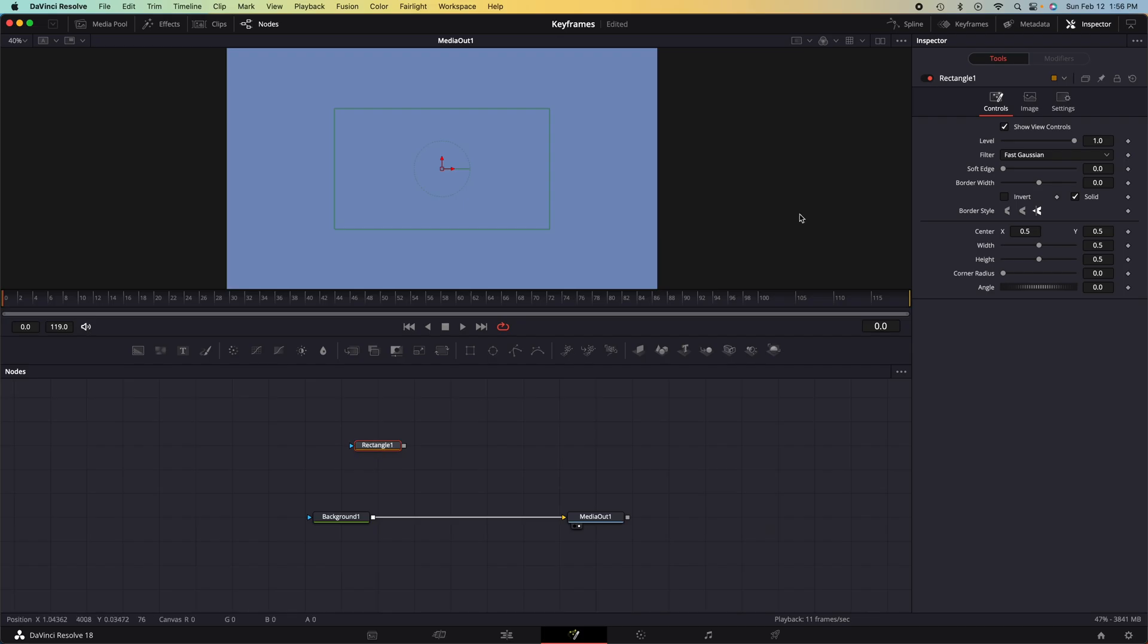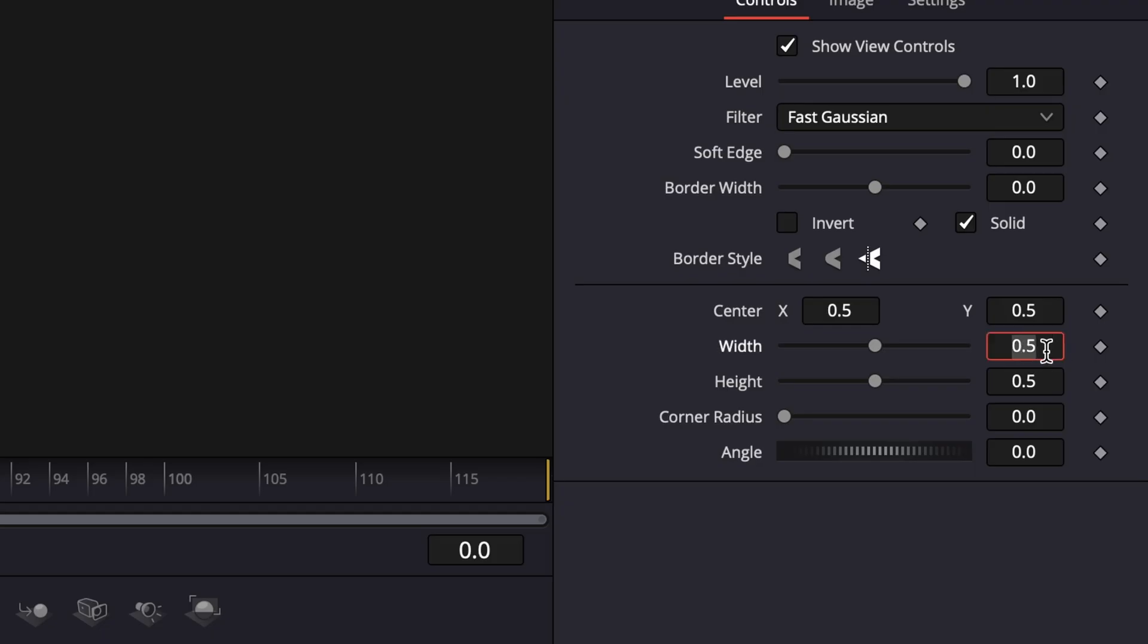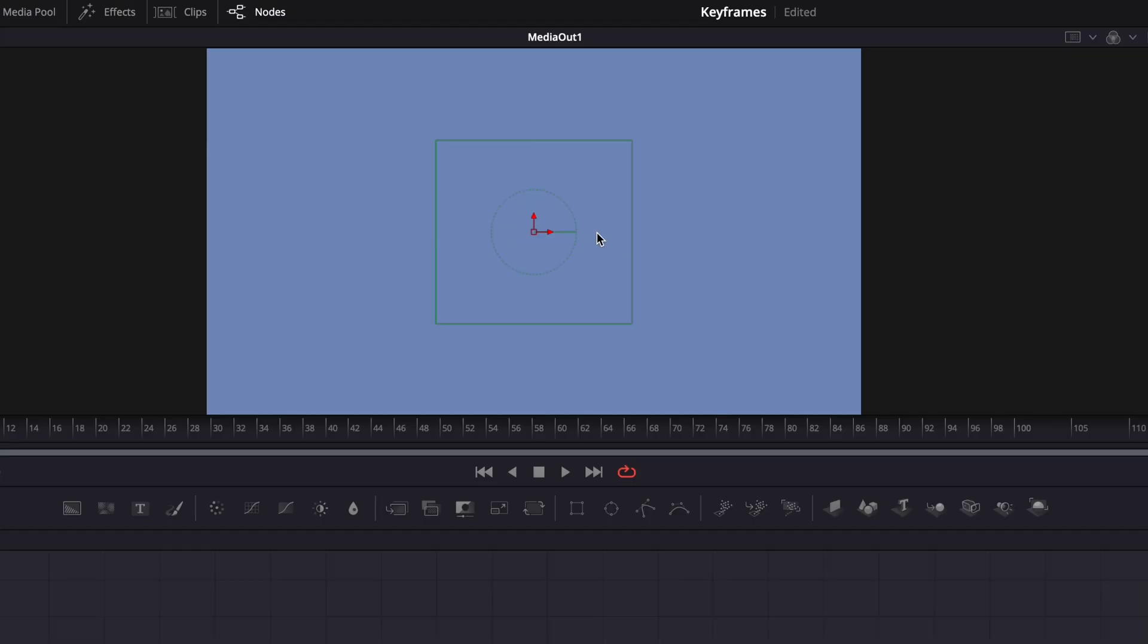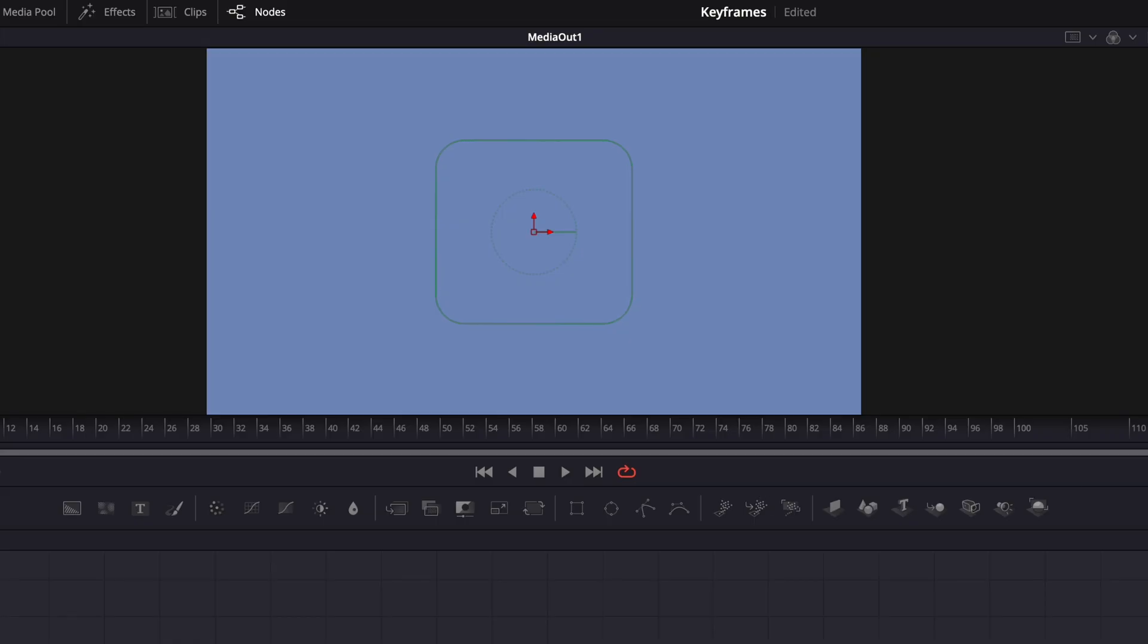Click on the rectangle, go to the inspector again, and then we can go down to width, type in 0.3. And that will make this shape a little bit more like a square. Adjust the corner radius a little bit to round it out.